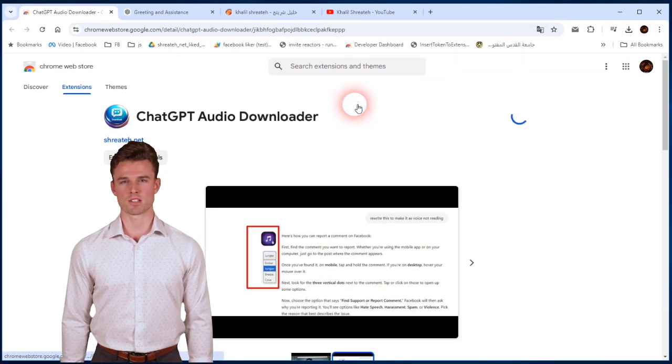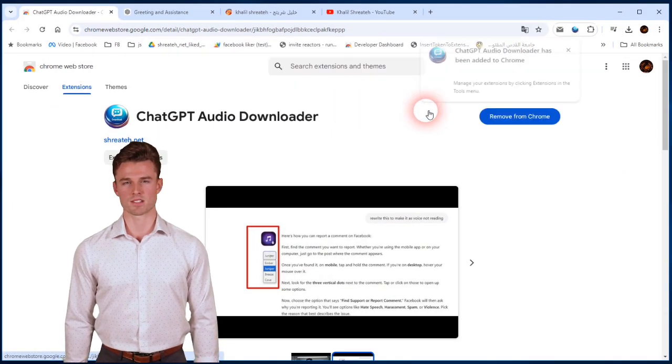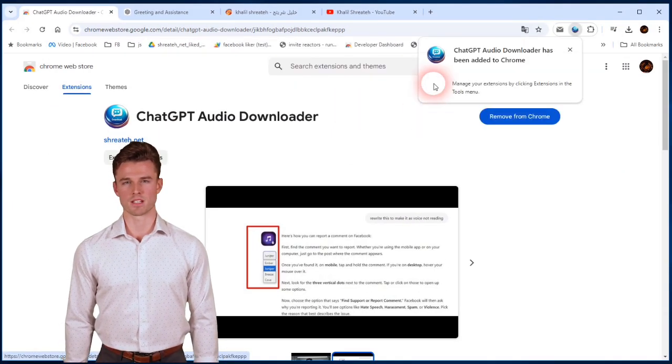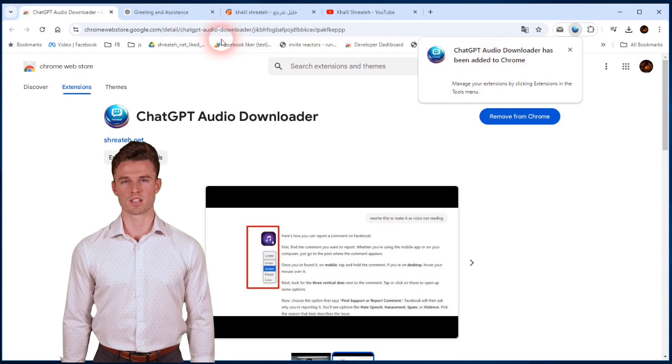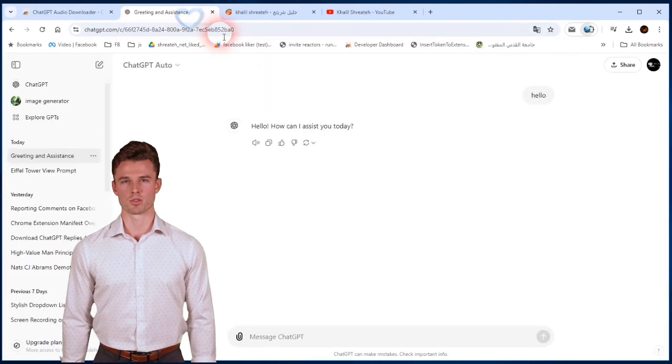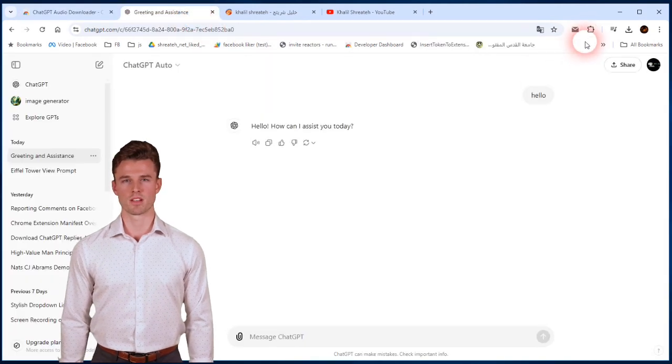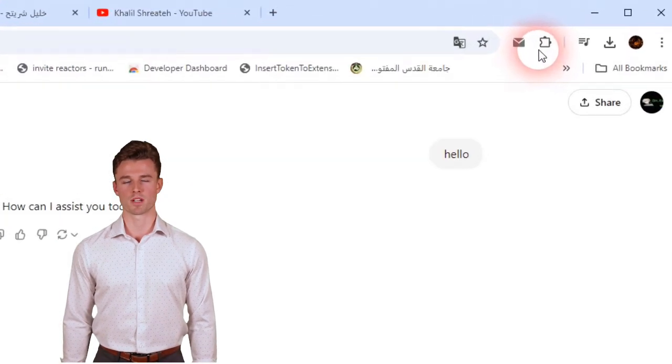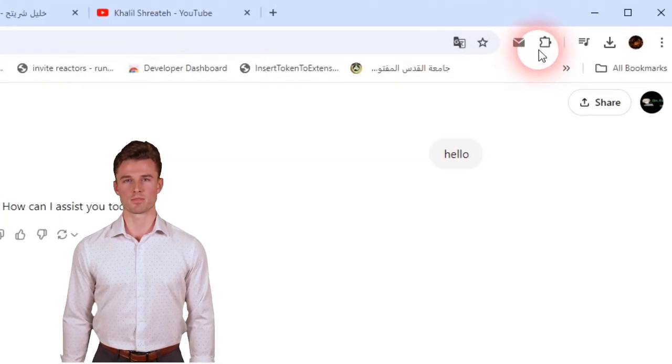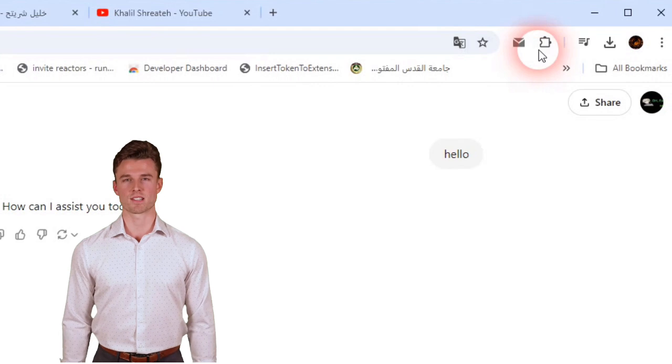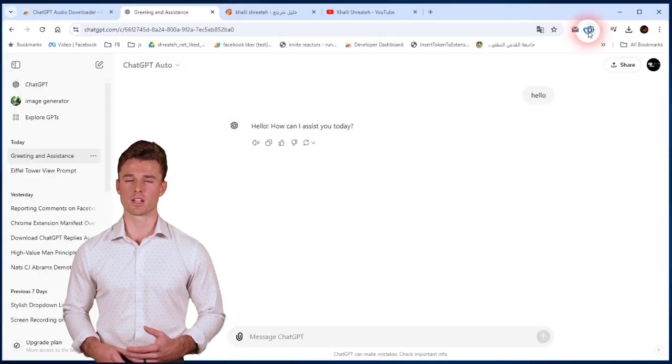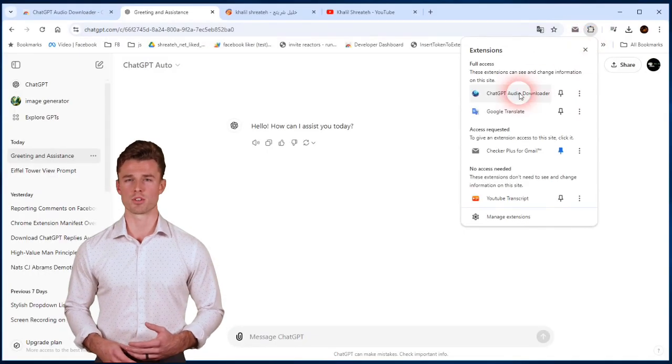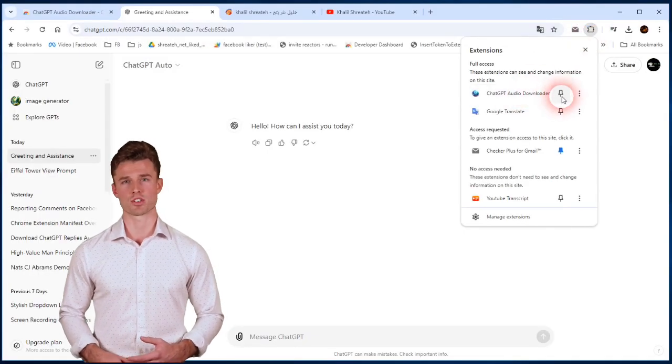For making it super easy to access, you can pin the extension. In the top right corner of your Chrome browser, you'll see a small puzzle piece icon. This is the Extensions menu. Click on it to view your installed extensions.